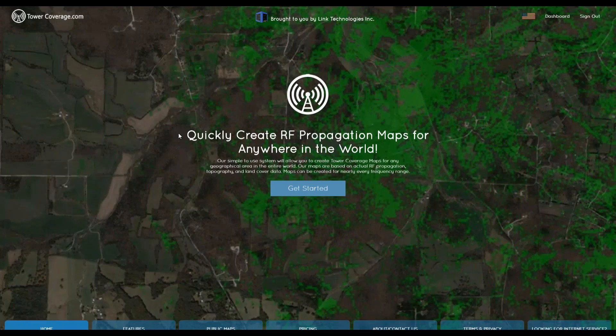So without much more delay, what is towercoverage.com? It is an RF propagation website that allows you to generate coverage maps based on the settings of your access points, so that way you can see the areas that you can cover and get a signal from specific locations. You can integrate it into your website, collect end-user data. It's a very powerful tool. It will also allow you to integrate with your CRM — we integrate with many different CRMs.